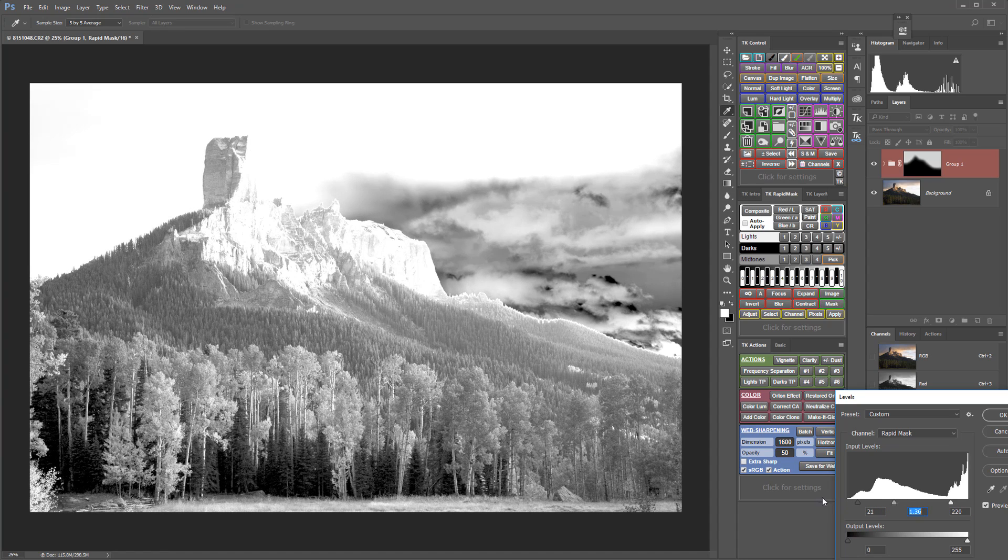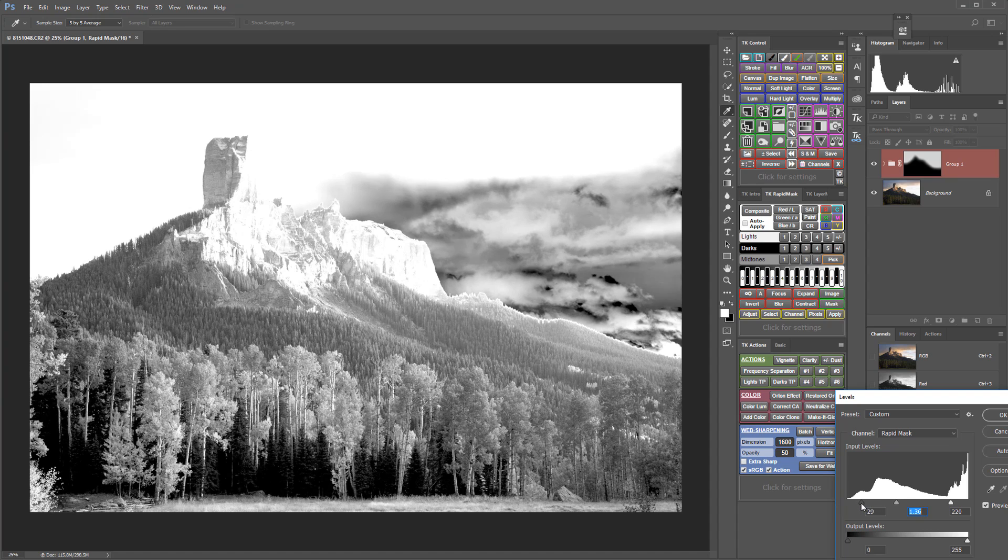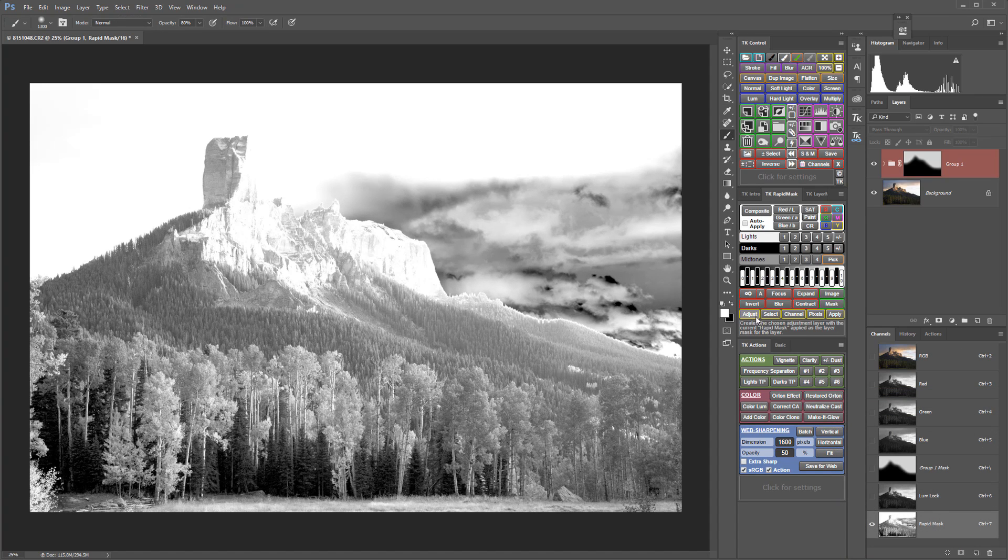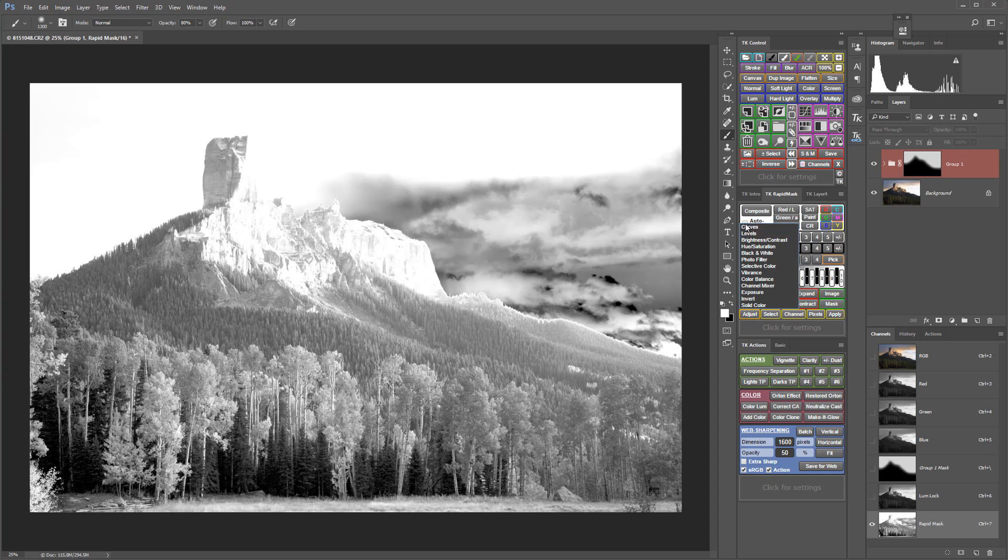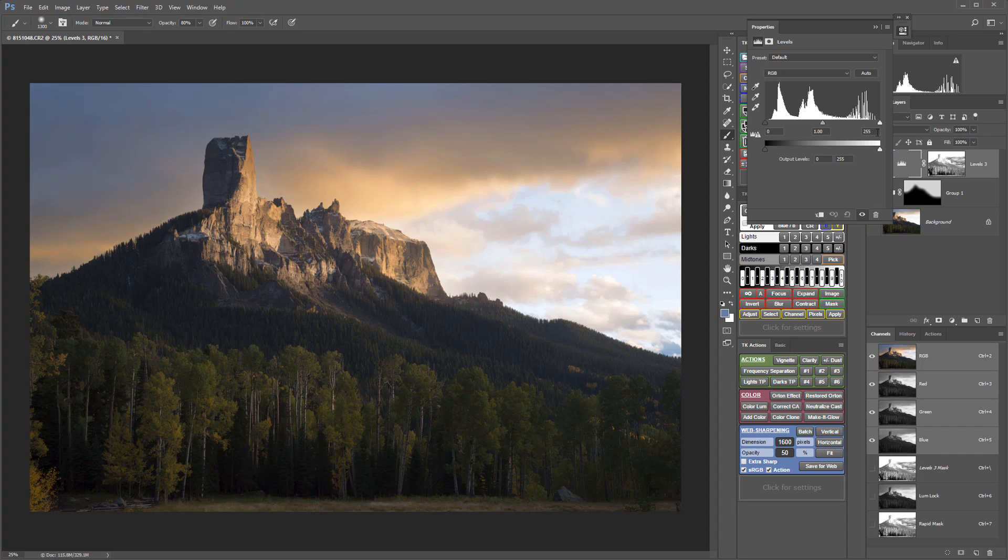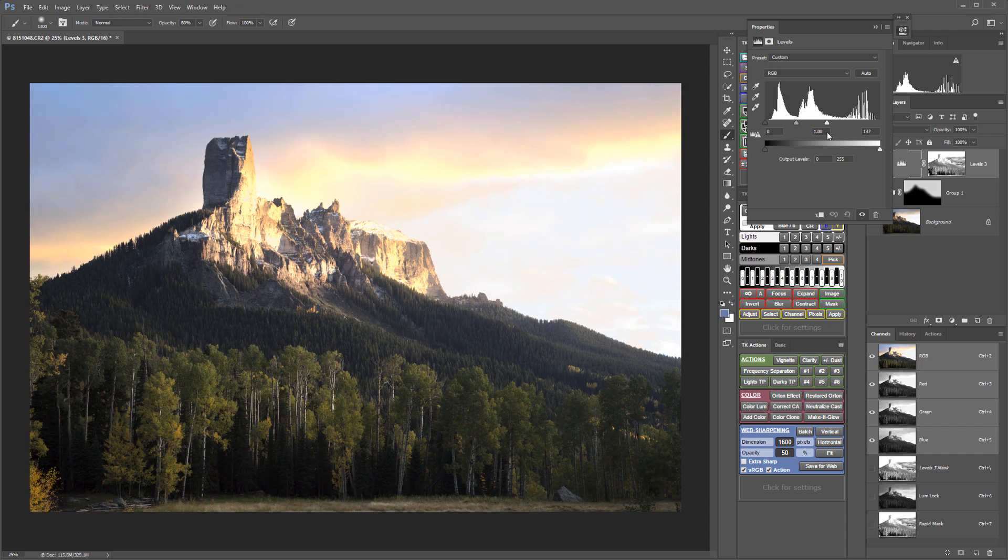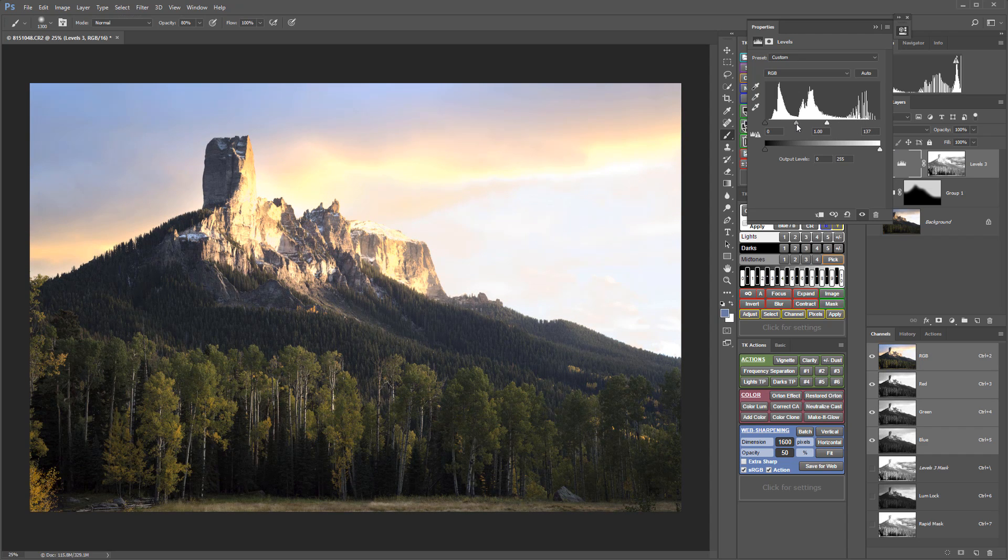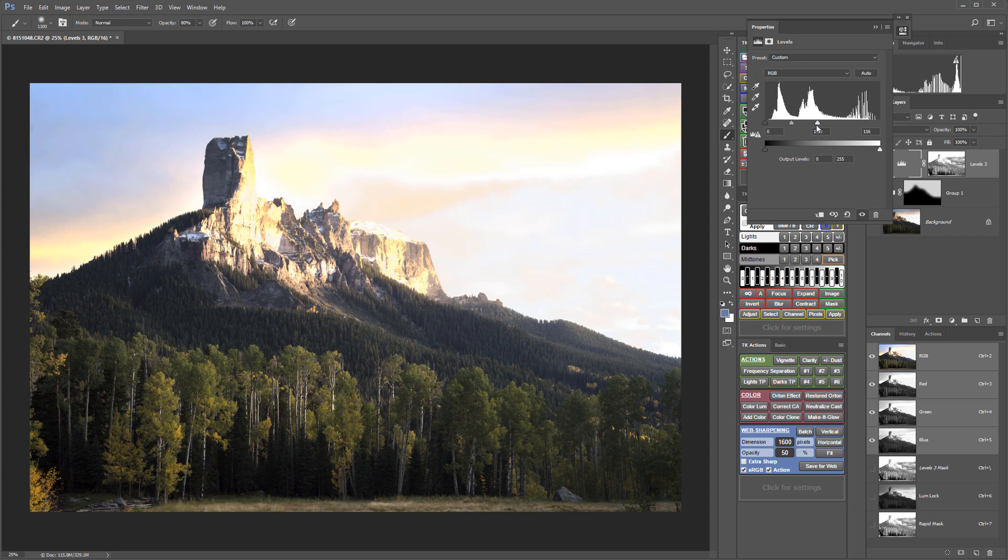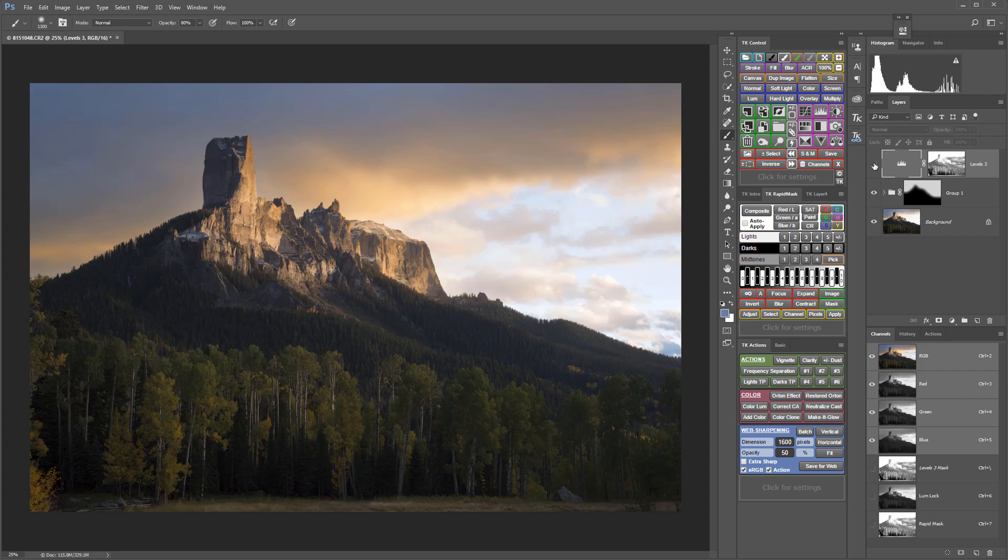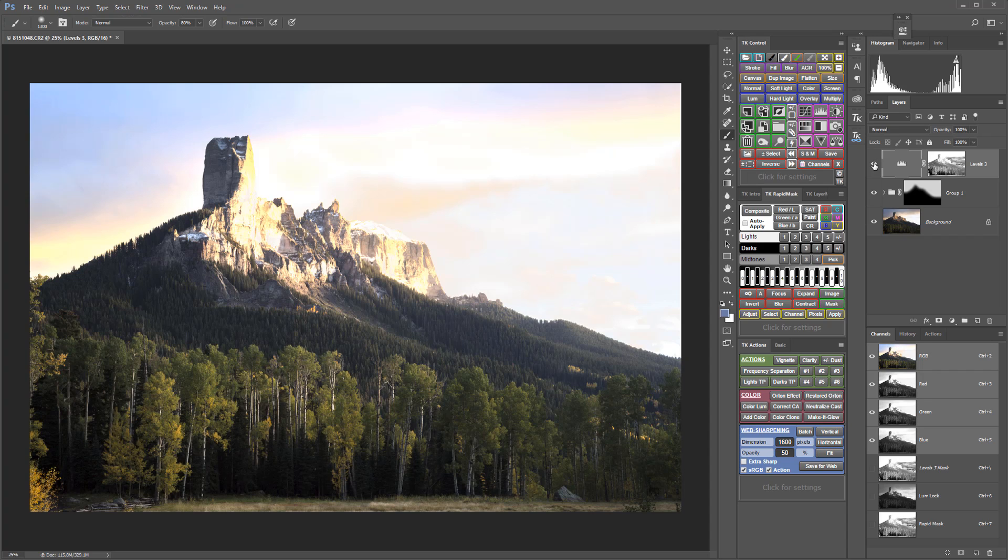So open up the midtones, pull in the darks, a little bit of separation, say okay. Now I'm going to apply that to a levels adjustment layer and with that levels adjustment layer I can bring up that luminance in those trees by pulling over the sliders somewhere in there.